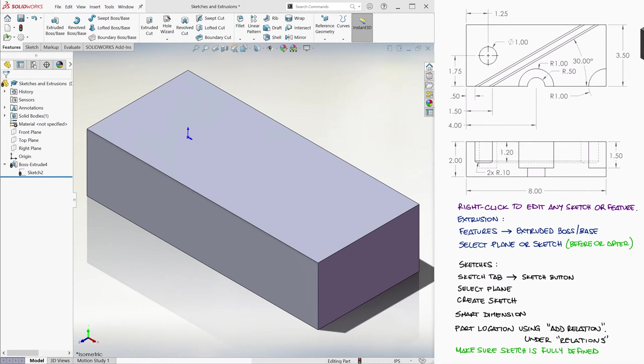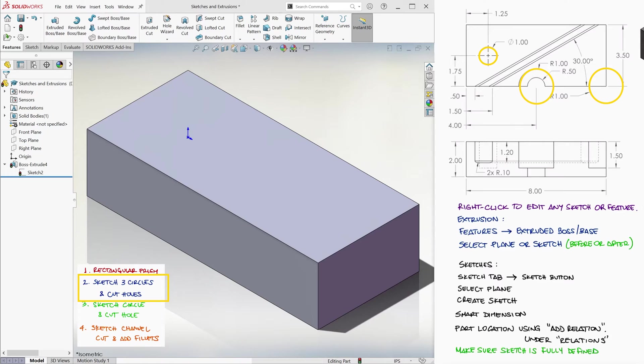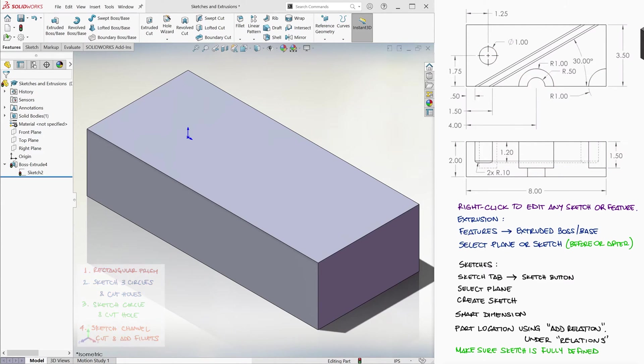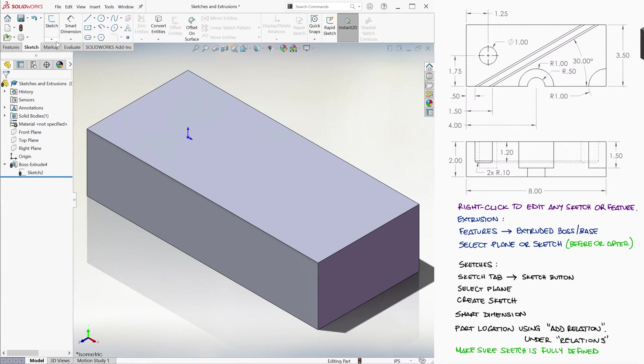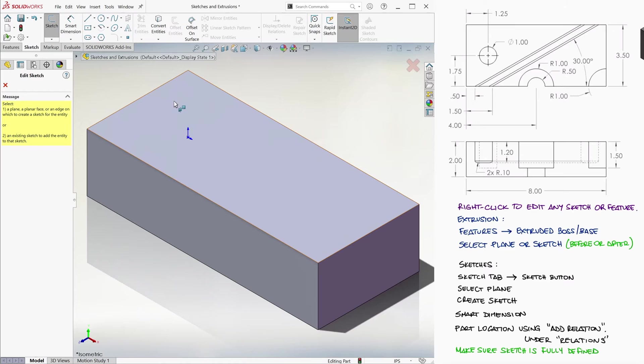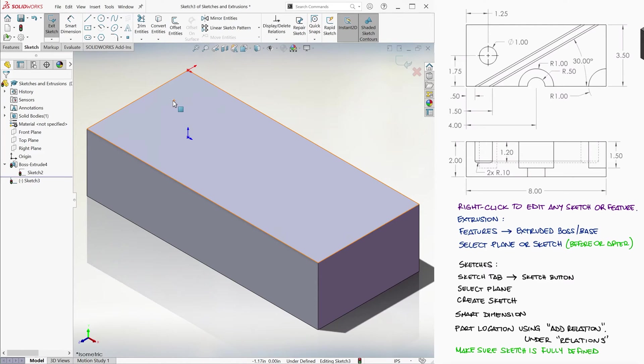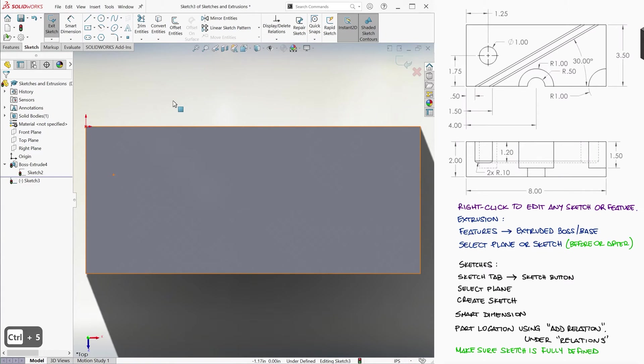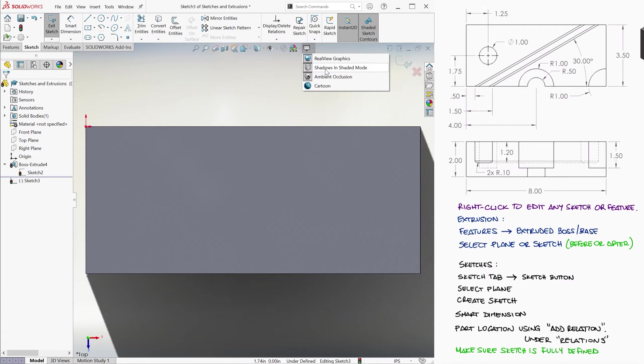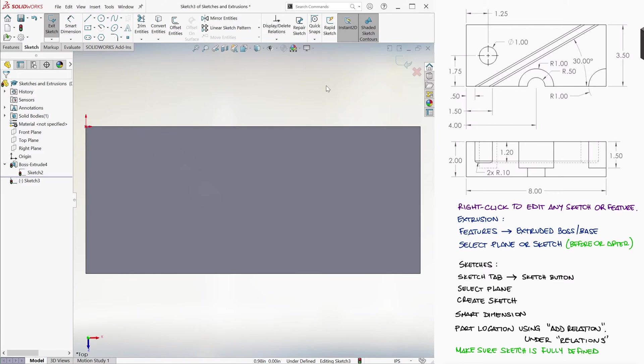Now, we want 3 holes that have the same depth of 1.5 inches. We'll use the top surface as the plane to draw our sketch. Let's look at it from the top, which is either Ctrl-5 for the top view, or Ctrl-8 for the view normal to that plane. And let's turn shadows off, like we learned during the last video, to not have that distraction.